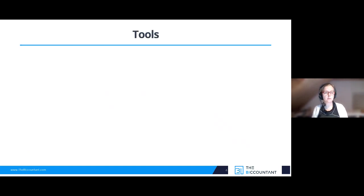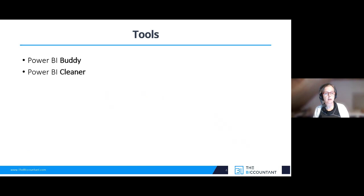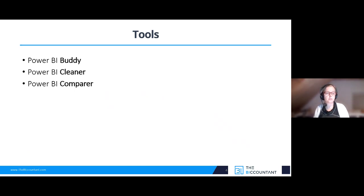The first is the Power BI Buddy tool, designed as a Power BI workbook that works as a companion toolbox file for your main report file. Then we have the Power BI Cleaner tool that helps you identify columns and measures that are not used in your model, and therefore could be deleted to save model space. And the last one is the Power BI Comparer tool that makes a full dynamic comparison of all your Power BI file contents and identifies and highlights the differences.